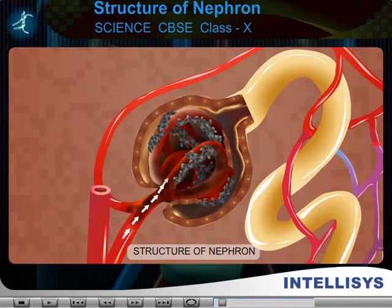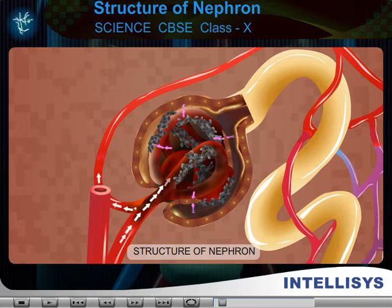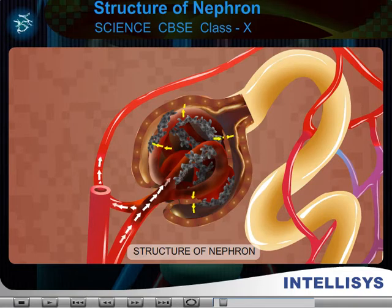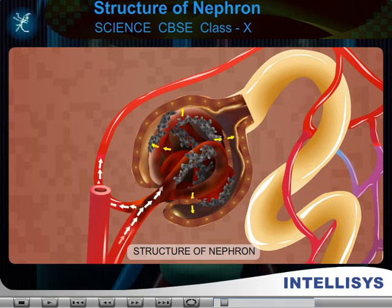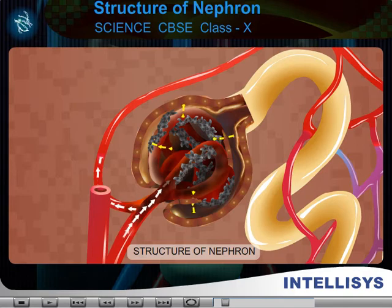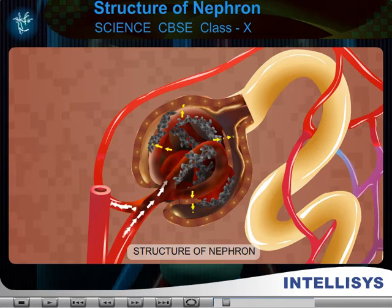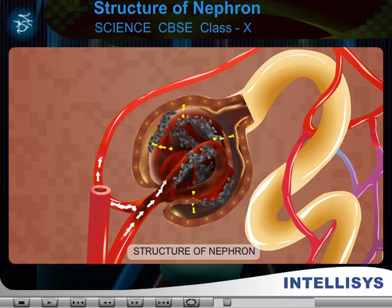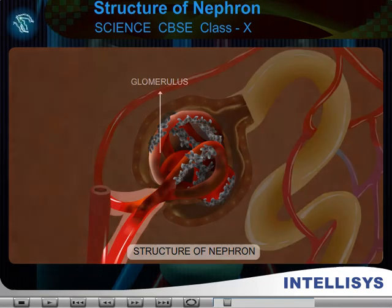It is the part of the nephron where blood plasma is filtered. It is present in the renal cortex region. The renal corpuscle of each nephron consists of two portions.